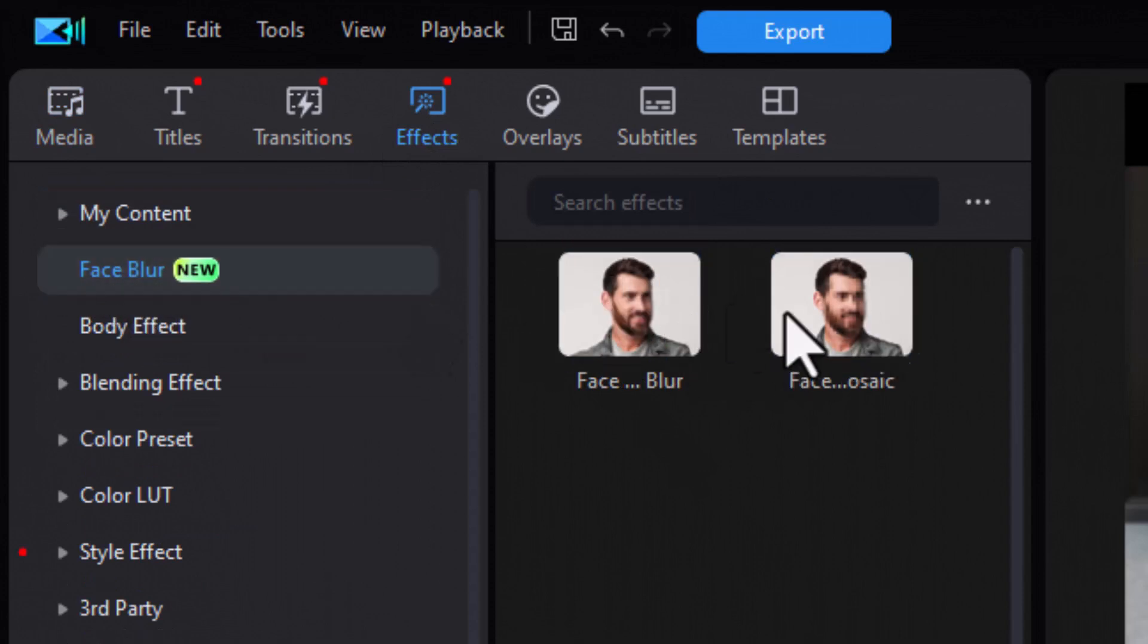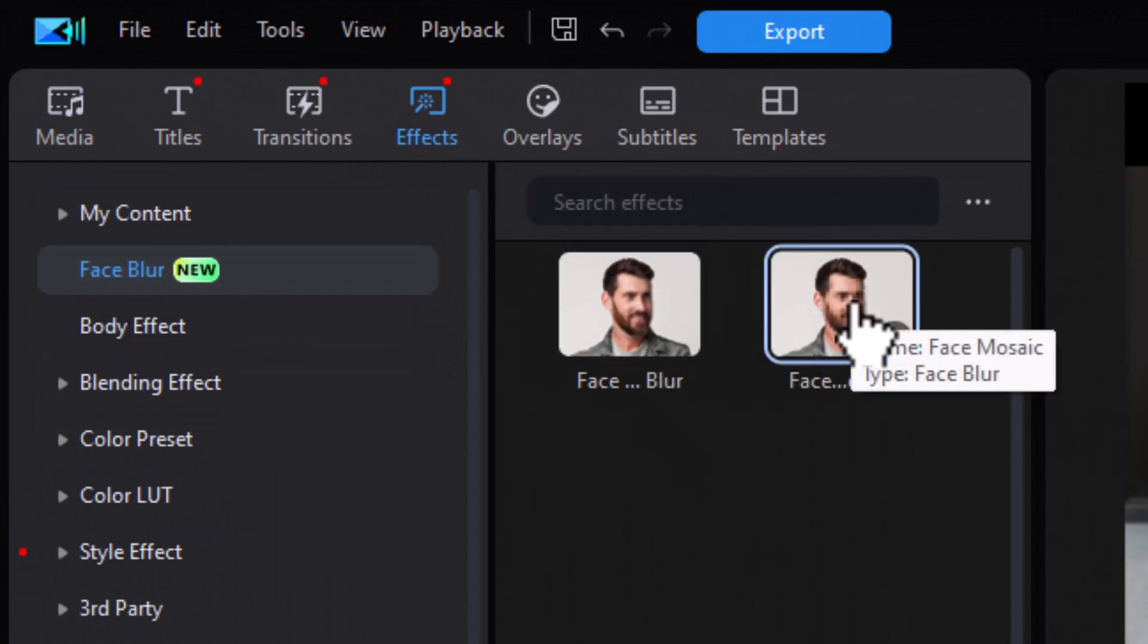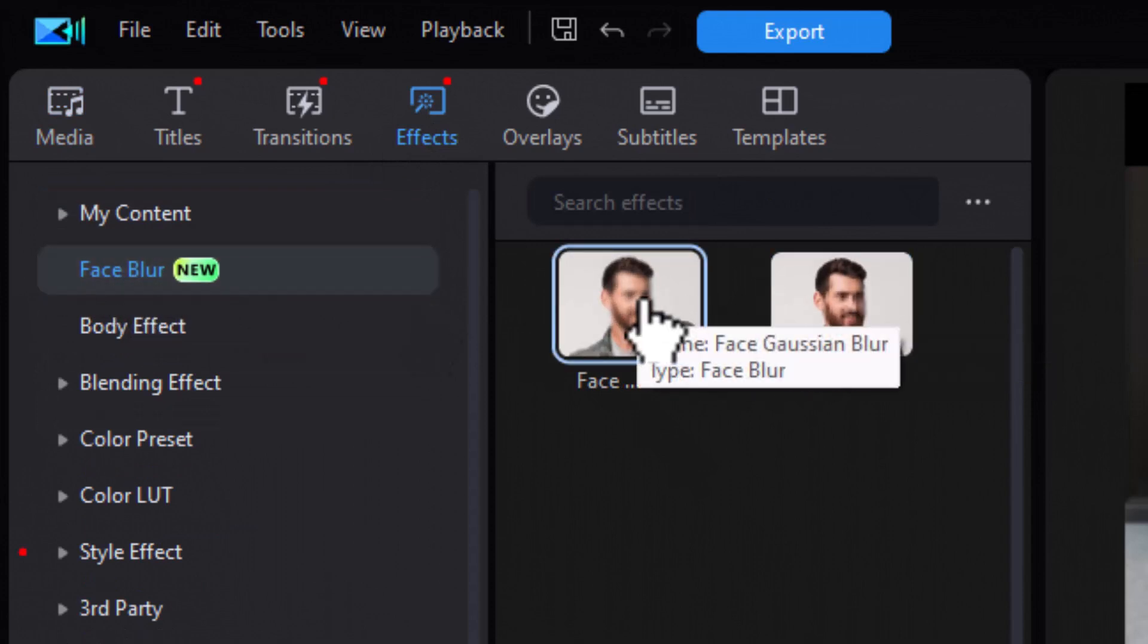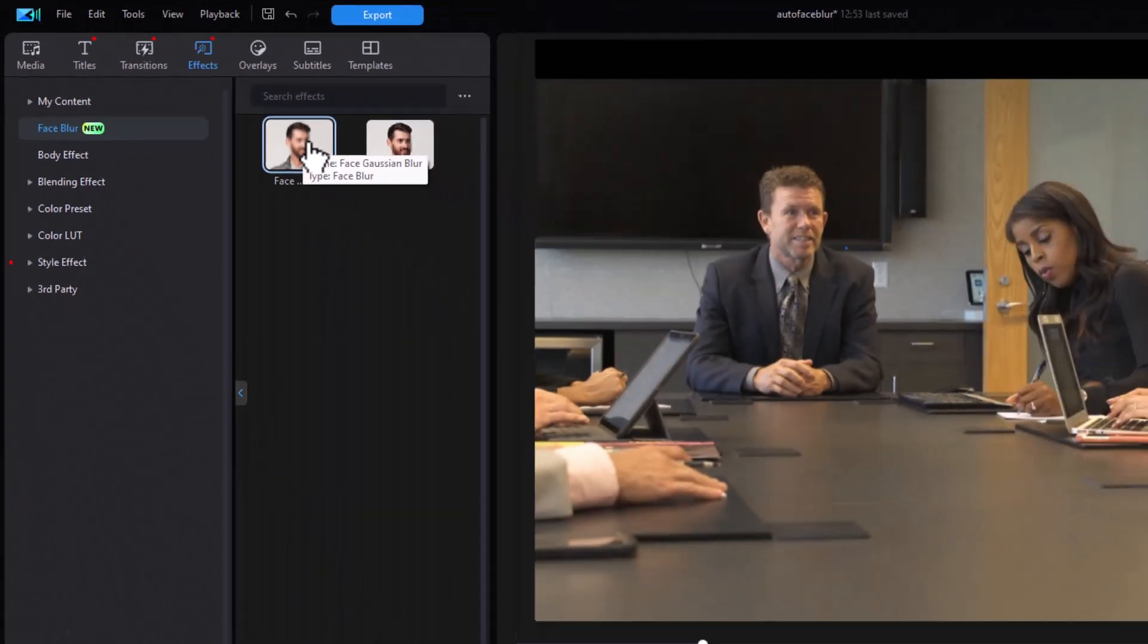That gives me two options. One's a Mosaic Blur. The other is a Gaussian Blur. We're going to try out each of them.